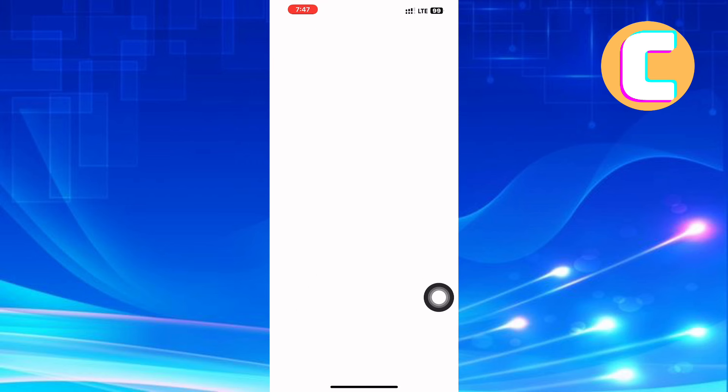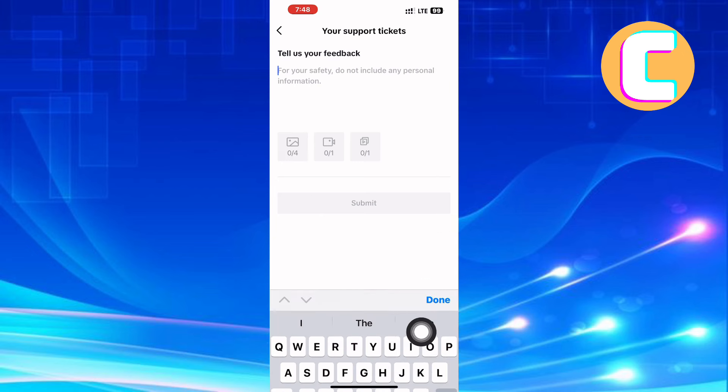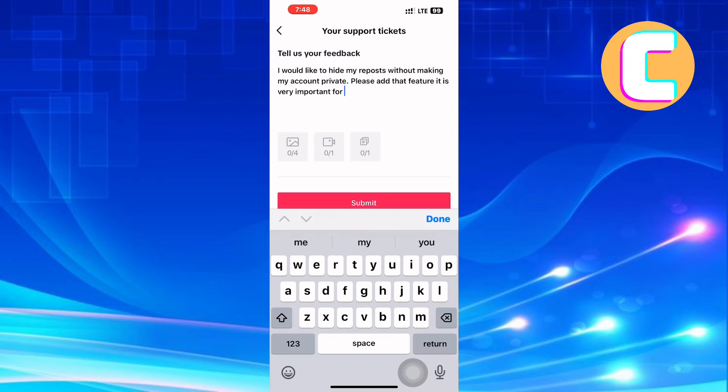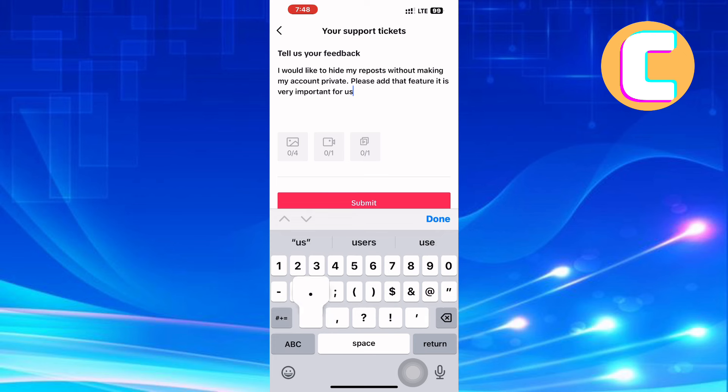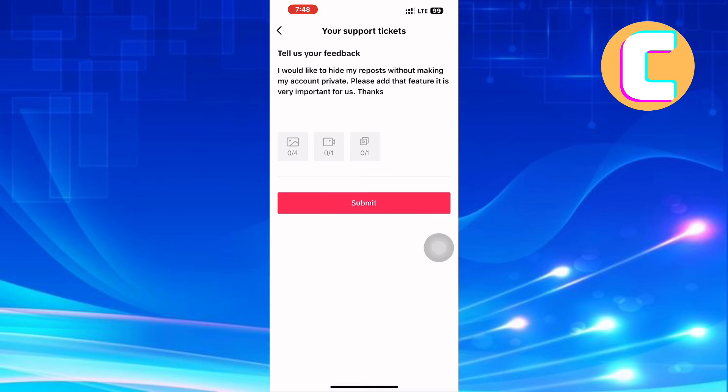Finally, you will land on this feedback box where you are required to type a message asking the TikTok support team to fix the issue. So type the following: I would like to hide my reposts without making my account private. Please add that feature, it is very important for us. Thanks!